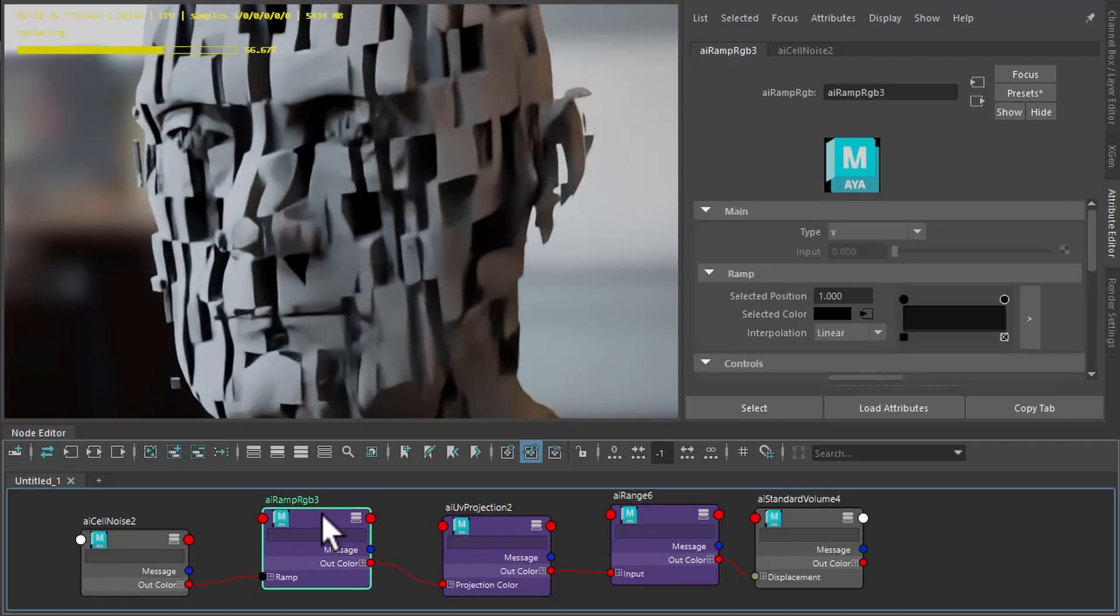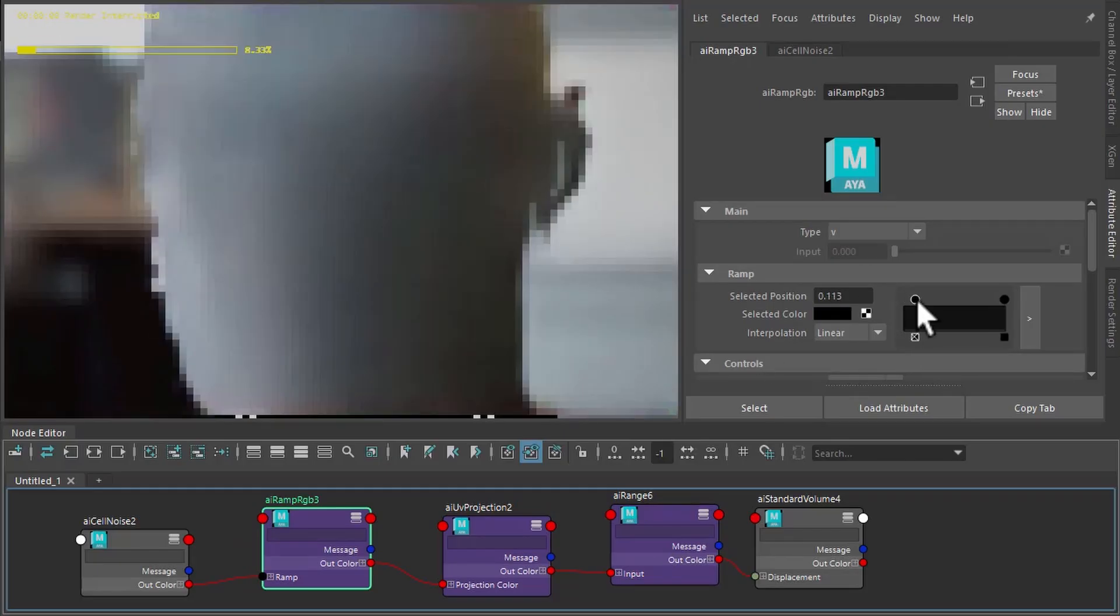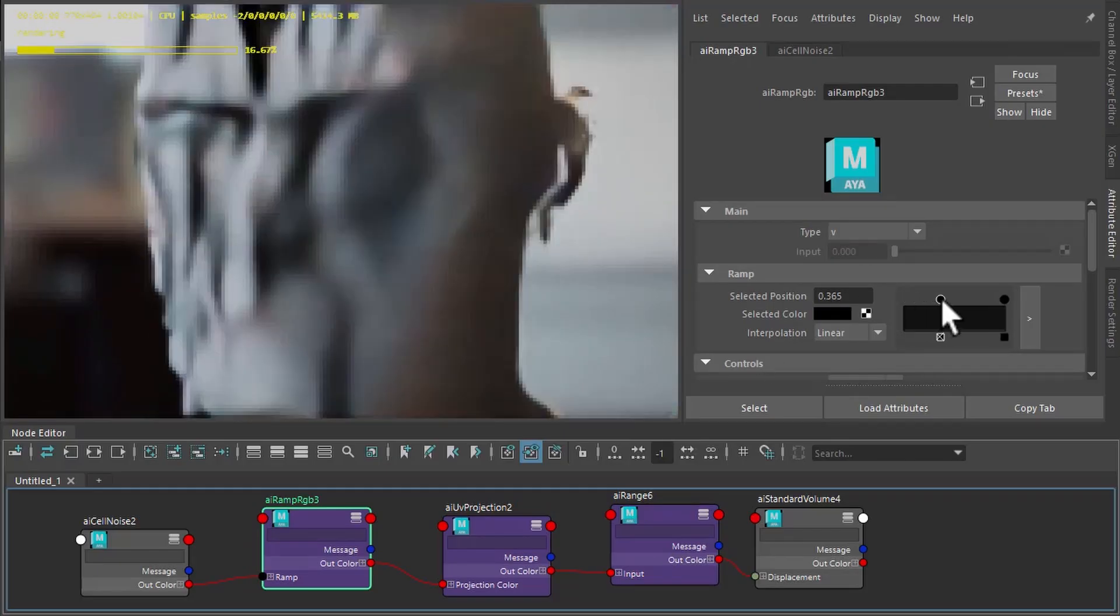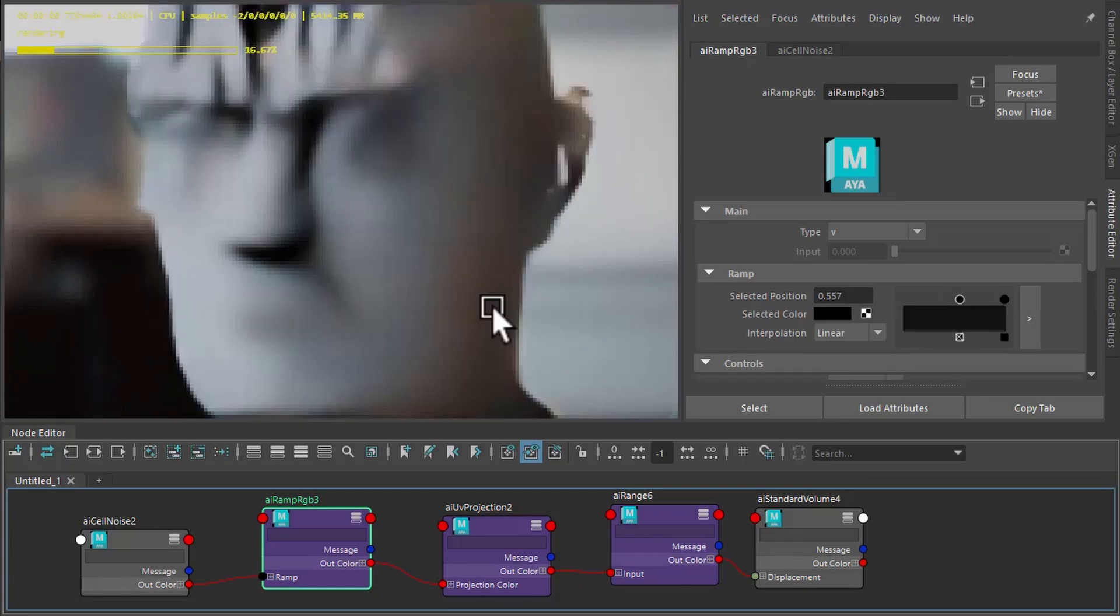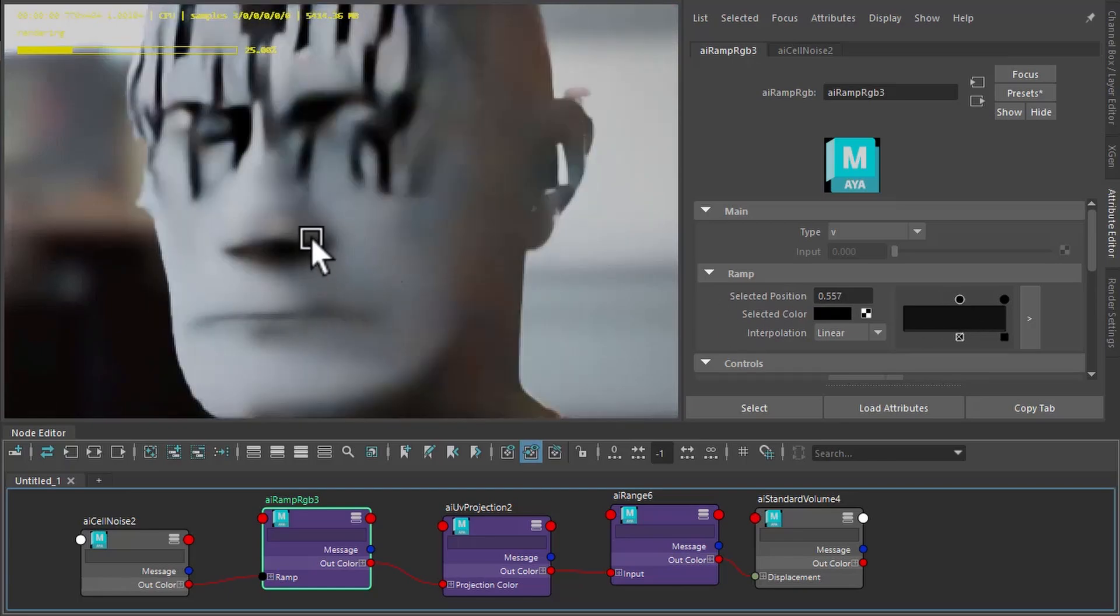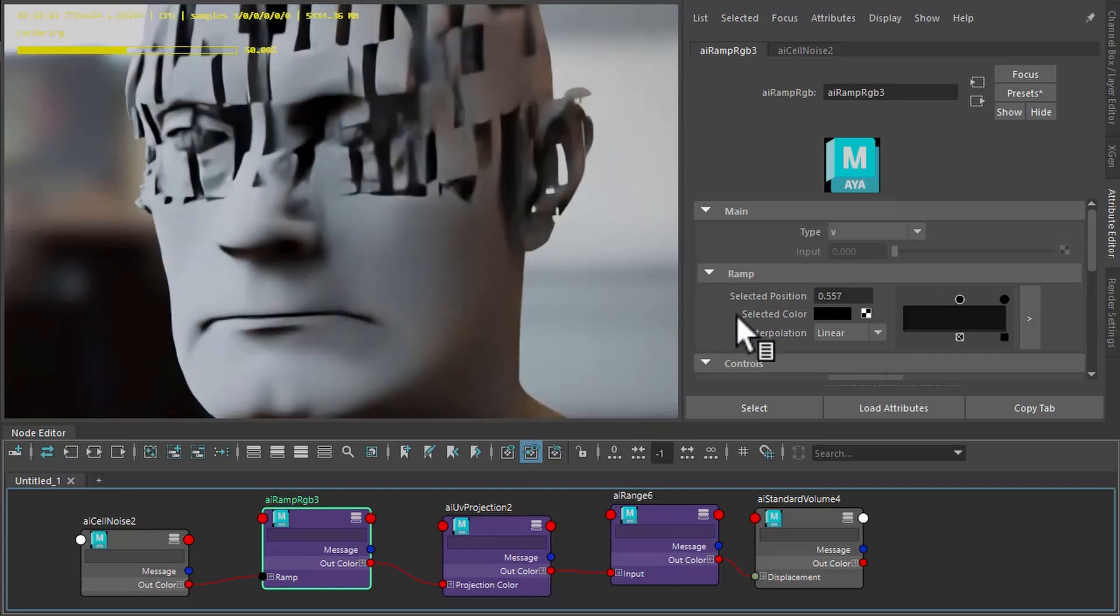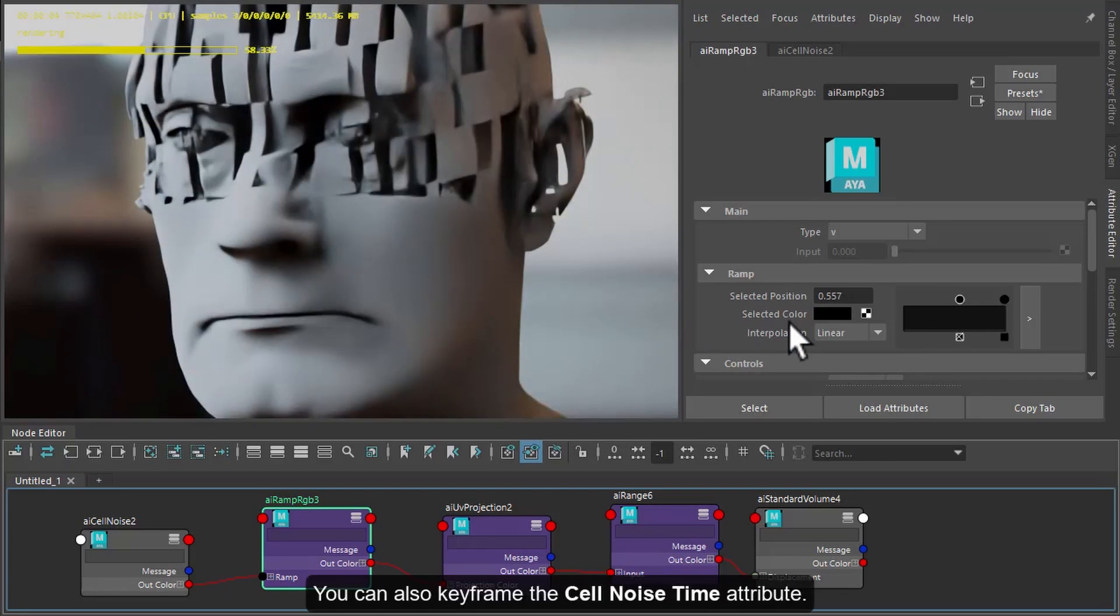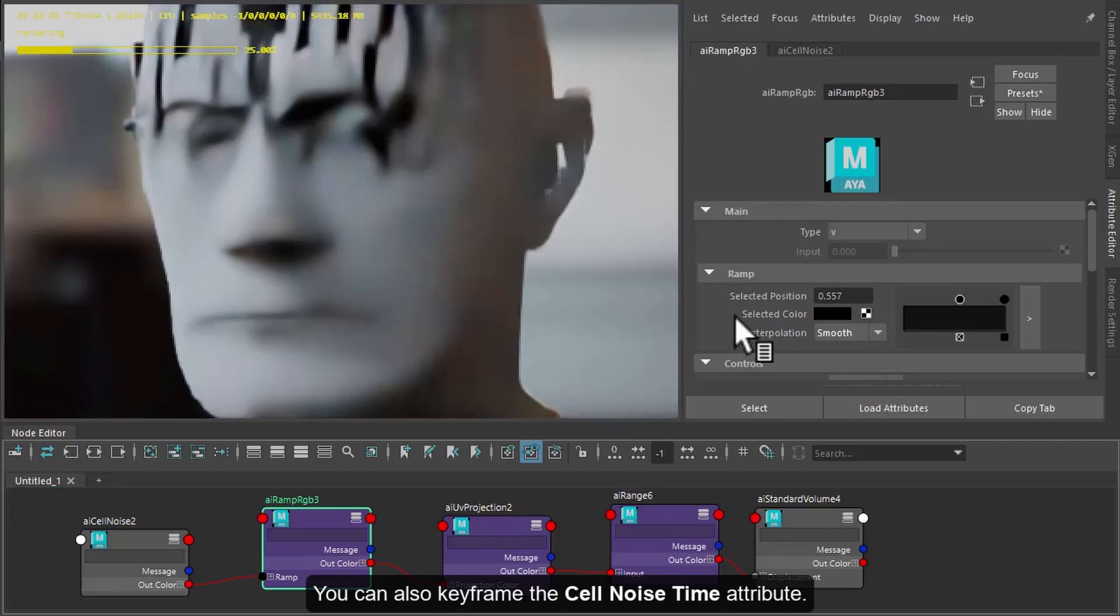And then if we want to control where it's placed on the mesh, we can keyframe the black value. So if I move this, start to move this up, see getting less cell noise at the bottom of his face or at the top. Let me smooth that out as well.